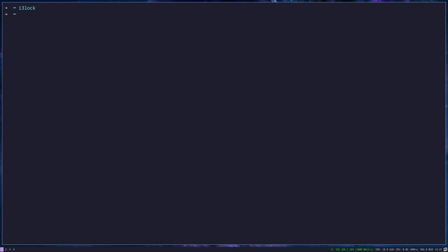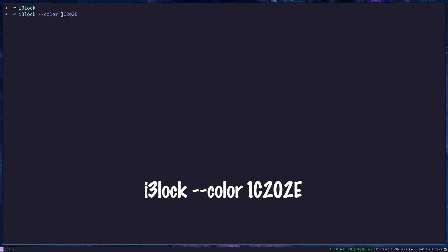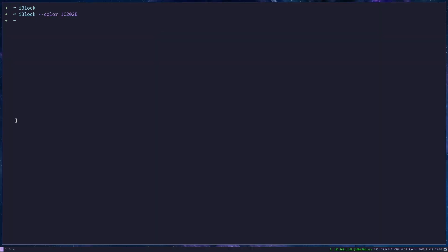So how can you customize that? First thing that you can do, you can for instance add a different color. And you do that with dash dash color and then you choose hexadecimal value of the color. Now the color is changed and unlocking is the same.